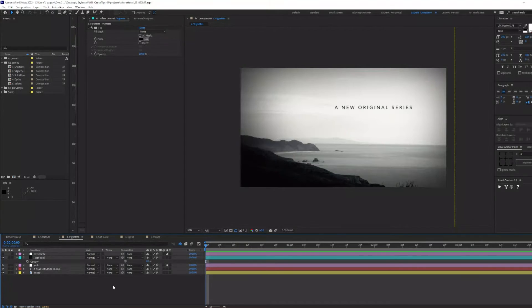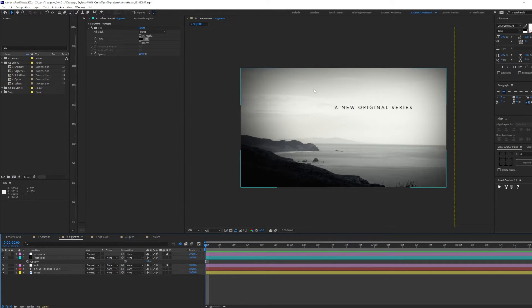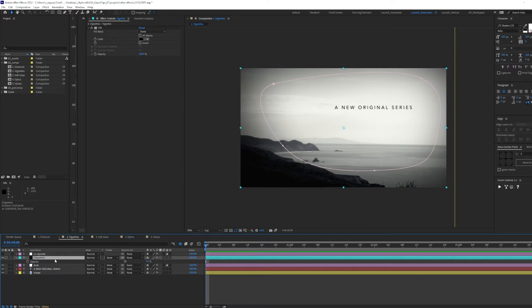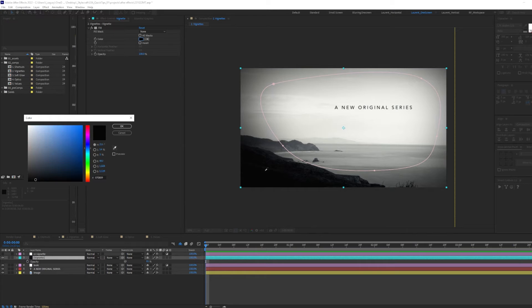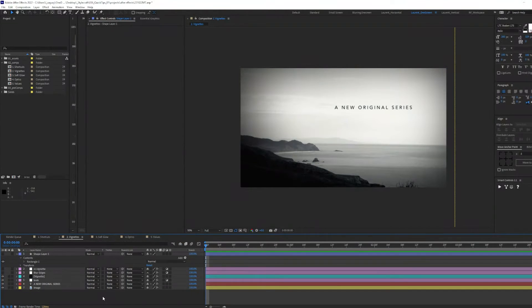When it comes to coloring vignettes, I never like to select a pure black color. So here I added a fill, and I picked a very, very dark blue, basically one of the darkest colors in my composition.